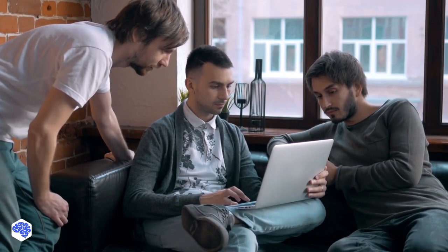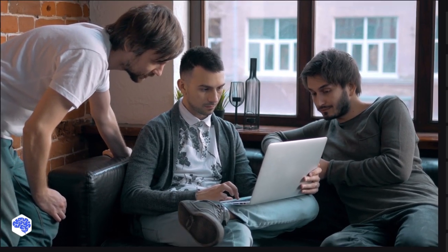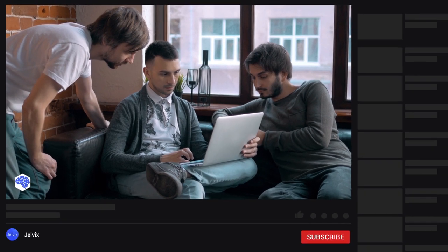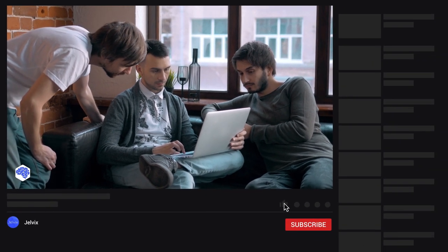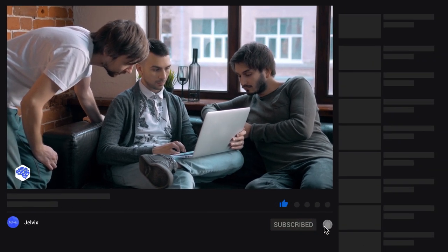On our channel, we deliver only hot insights from the tech industry. So, if you don't want to miss a single video, make sure to subscribe. And don't forget to click the bell button. Bye for now.